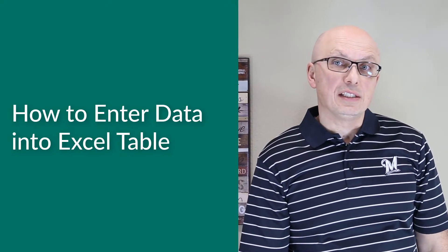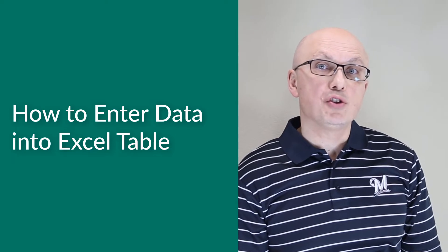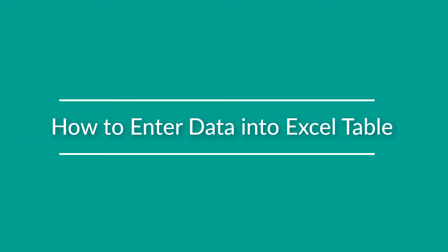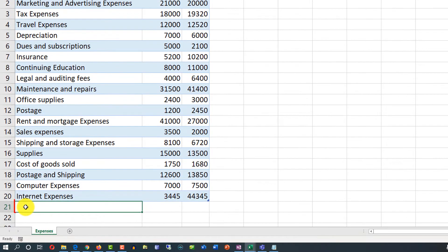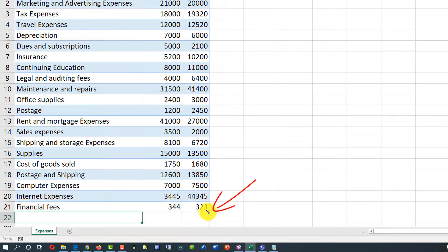One of the biggest benefits of Excel tables is their ability to extend automatically to support data entry. To add additional data into an Excel table, all you need to do is just start typing. Excel extends the table automatically — the small angle corner at the end of the table shows where the table ends.